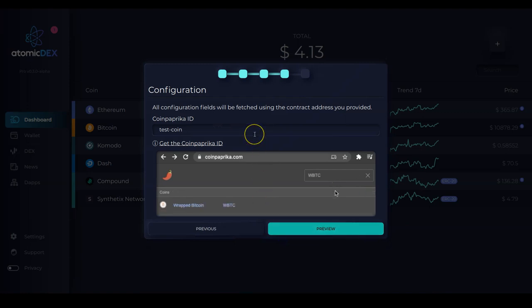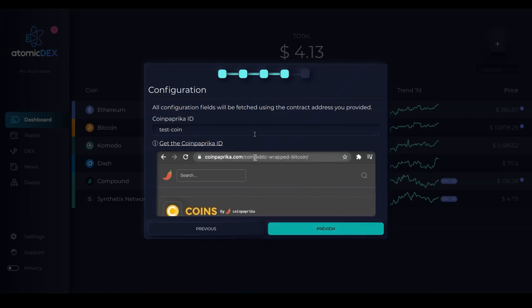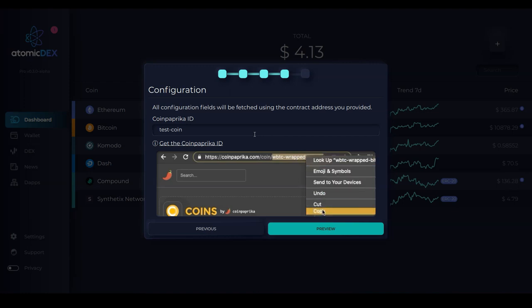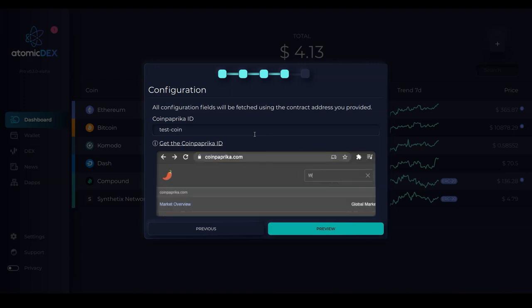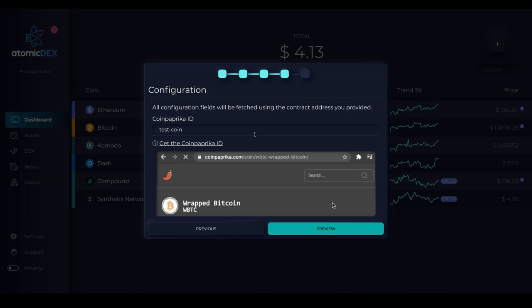And now I need to add the coin paprika ID. And this is very important because this is what displays the price of the asset that you are trying to add.